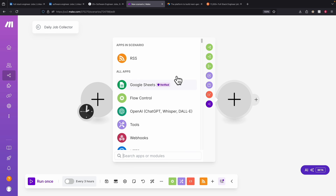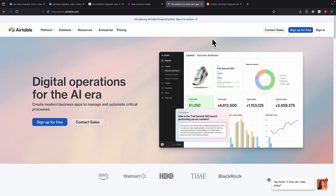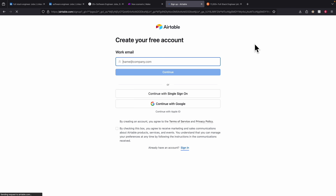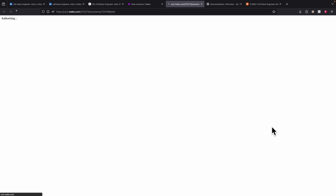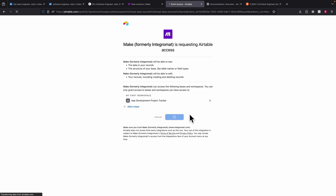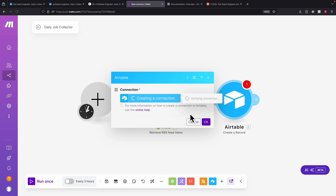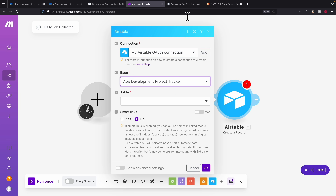Now that we have all the jobs, we can put them into a table. We search for Airtable and click 'Create a connection'. If you haven't created the connection for Airtable yet, go ahead and create an Airtable account by signing up at airtable.com. For creating the connection, we can either select the Airtable token or key, or use OAuth. I'm going to use OAuth to set up the connection, then select a workspace.